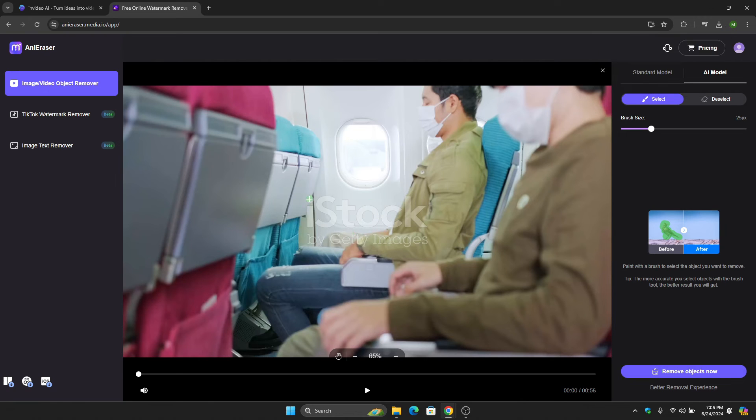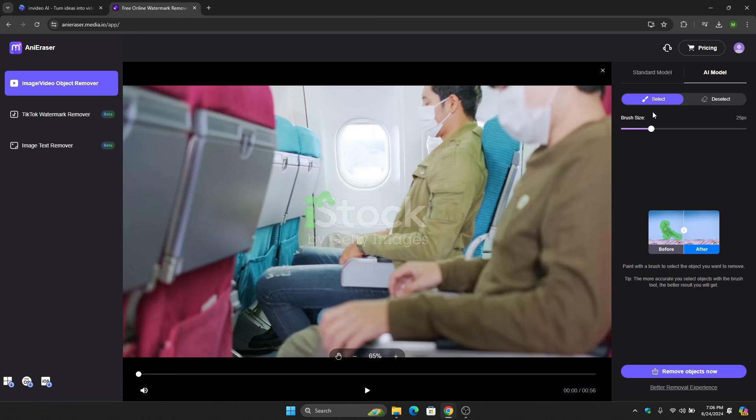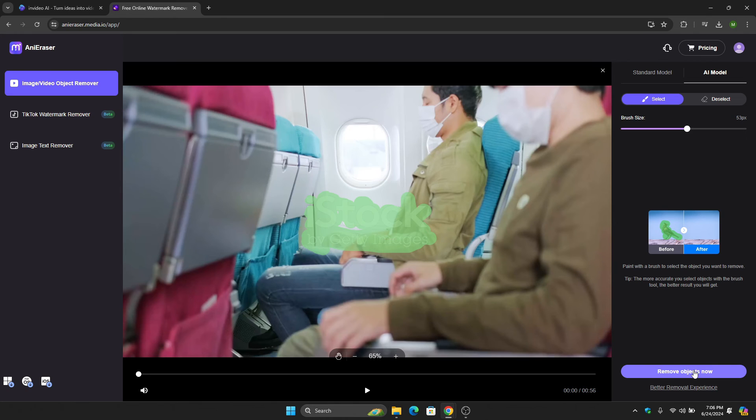All we have to do is select the watermark that you want to remove. In this case, we want to remove this one. After you're done, click remove objects now and wait for it to finish.